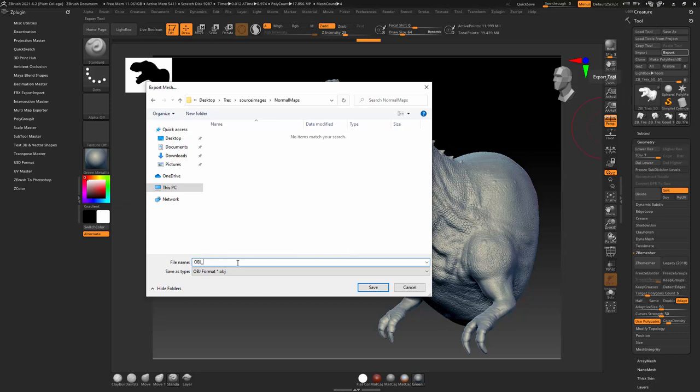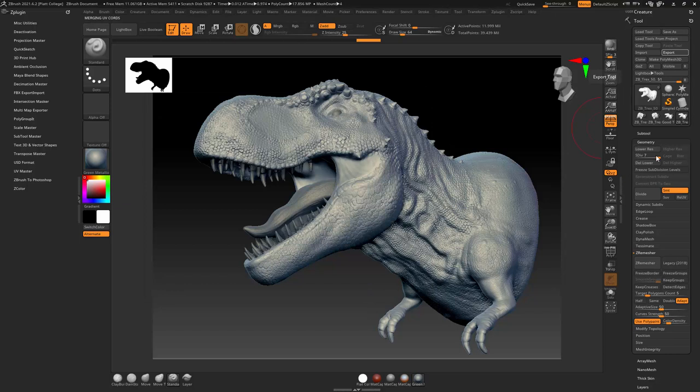I'm going to call this OBJ T-Rex and then L7 for level 7, save.